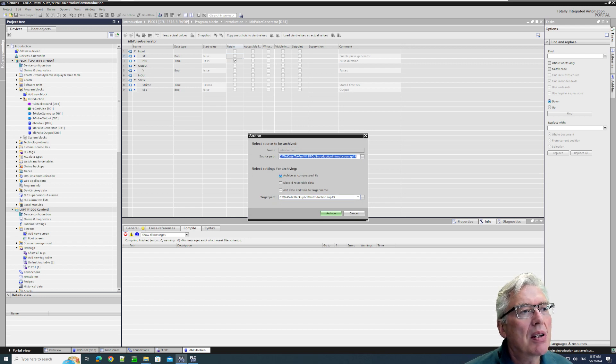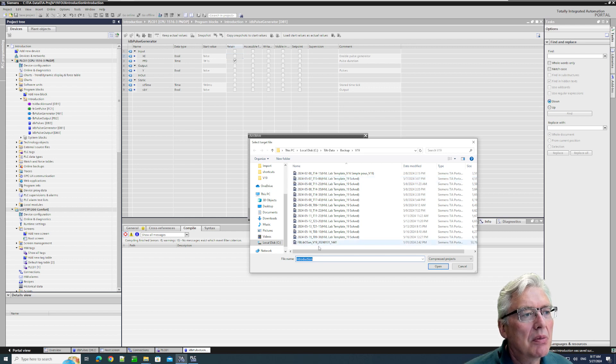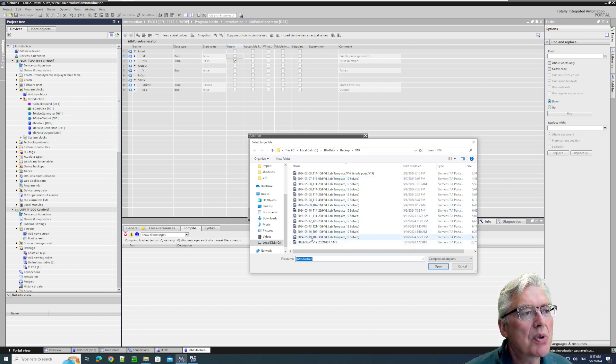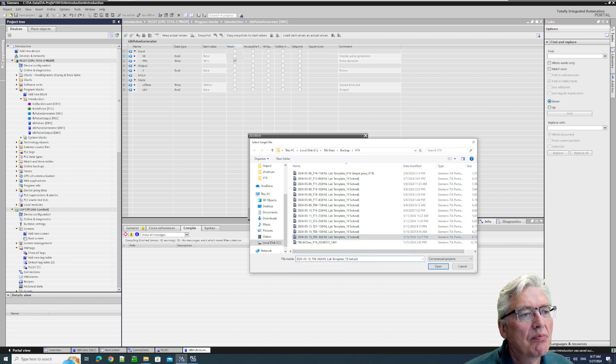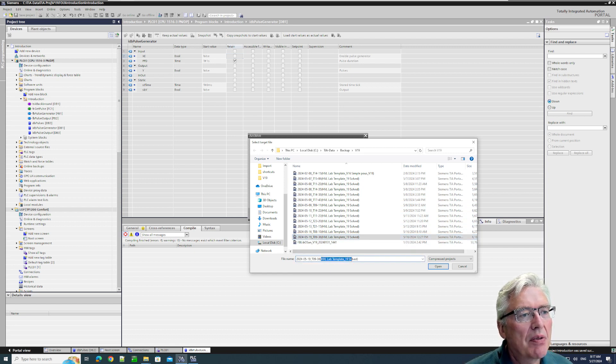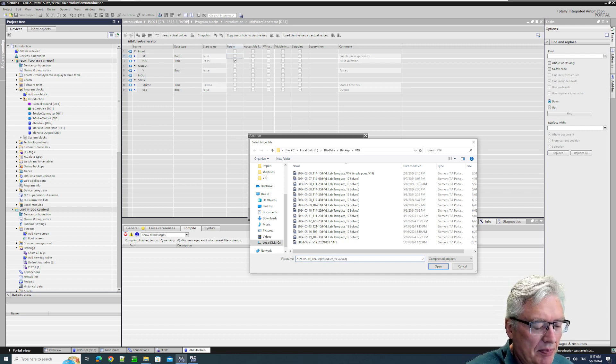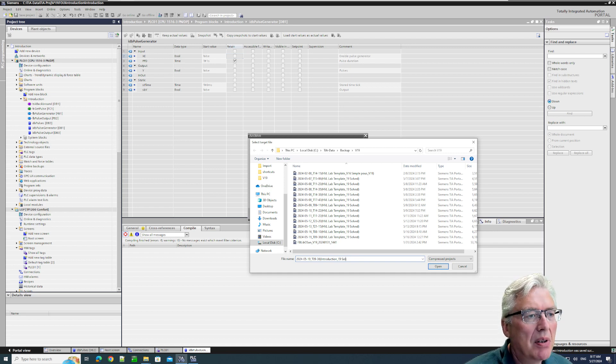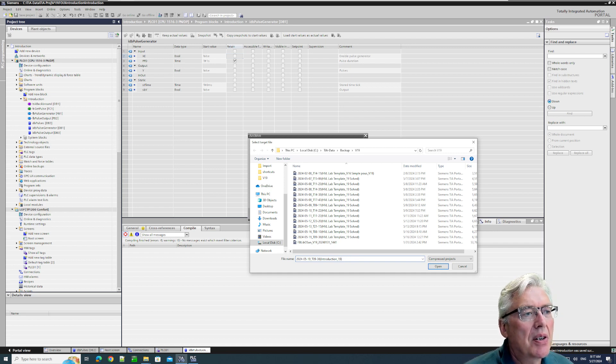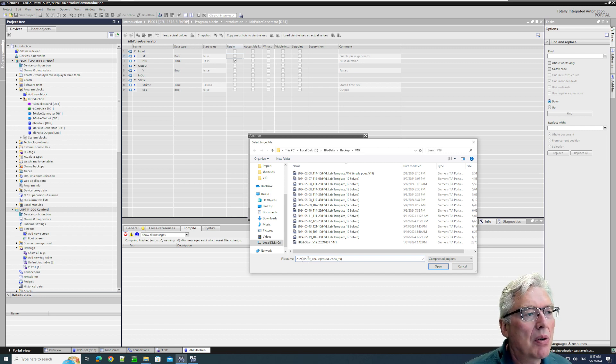Here, so I'll call it 'Introduction'. I'll just use 'Introduction' here. Set the file name of the project name here. The version 19 I can keep just to know that this is version 19. We are now May 27th.